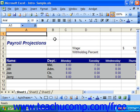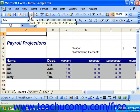If you want to quickly print one copy of your entire spreadsheet, you can press the print button on the standard toolbar.